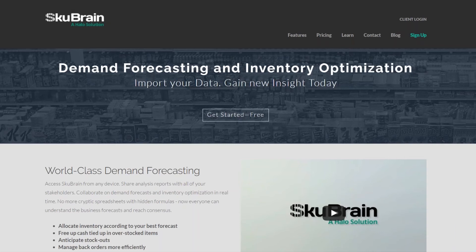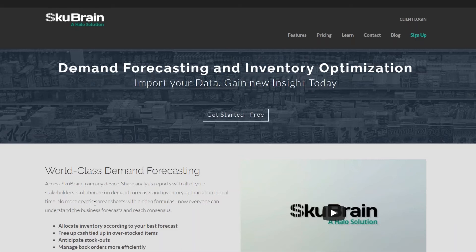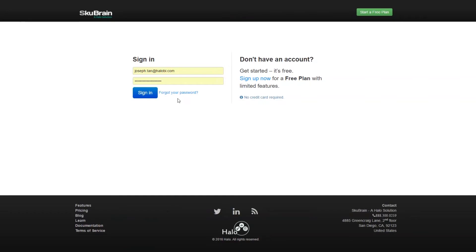Hello everyone. My name is Joseph Tan. I am the product manager for SkewBrain here at Halo. Today we're going to look at how to use SkewBrain with BrightPearl.